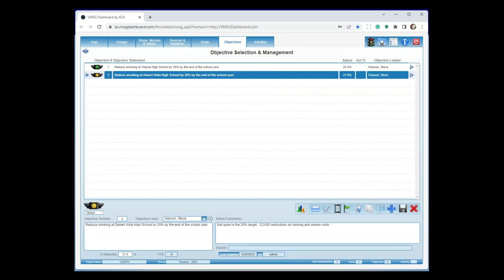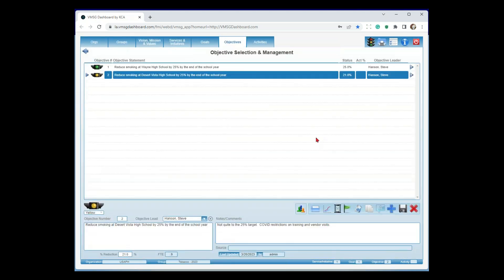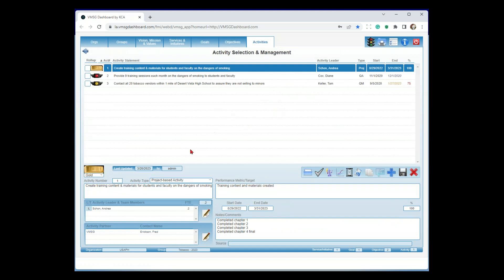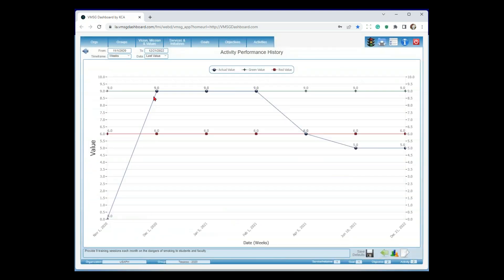Let's look at a different example — reduce smoking at Desert Vista High School by 25%. Notice the yellow light. The note says: not quite to the 25% target, COVID restrictions on training and vendor visits. Looking at the historical chart: when we first started the program, no reduction; we ramped up and got to 21%, not our 25%. So we're a little bit behind schedule, probably due to COVID. I'm going to drill down to the activity level to understand why. Our first activity — create training content — gold bar says it's done. The next one, however, has a big red light: that's the QA activity. My actual value is five, which is below my red threshold of six. Let's look at the chart: first three months at nine sessions, and then we started falling off.